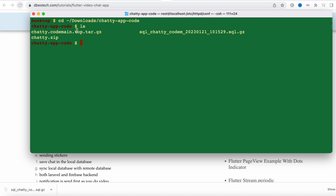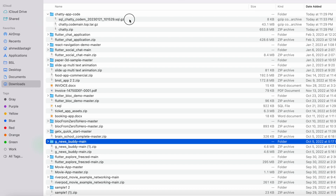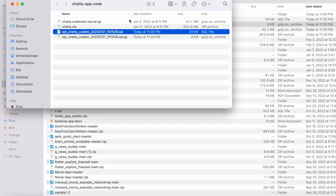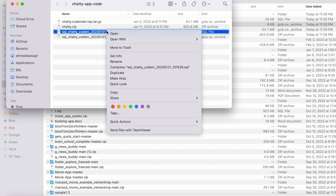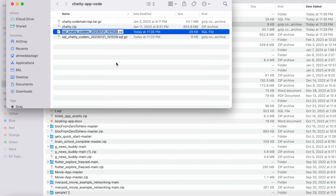Here I have the chatty zip — this is for front end, this is for back end, and this is our database. I'm going to double click it and it's going to unzip. This is the exact database that we need to upload to our database server. I can simply rename it — maybe chatty app.